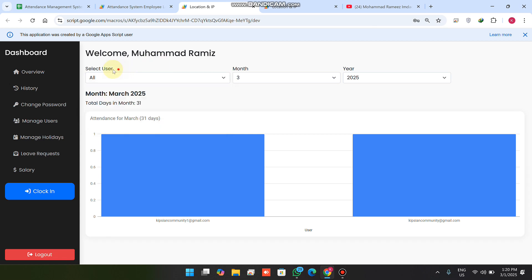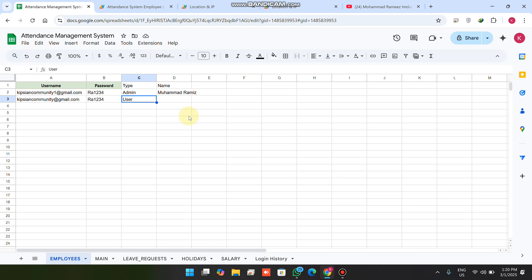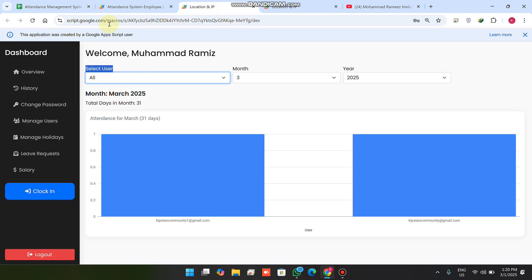In the admin portal we have a select user option which shows all available users in our database. Our database is a Google Sheet, and it has multiple child sheets: employees, main sheet, leave request, holiday, salary, and login history.